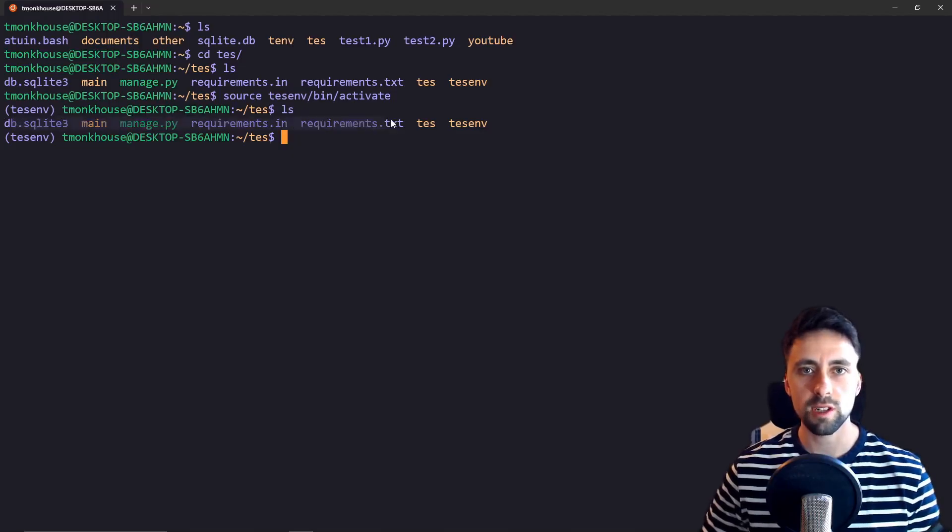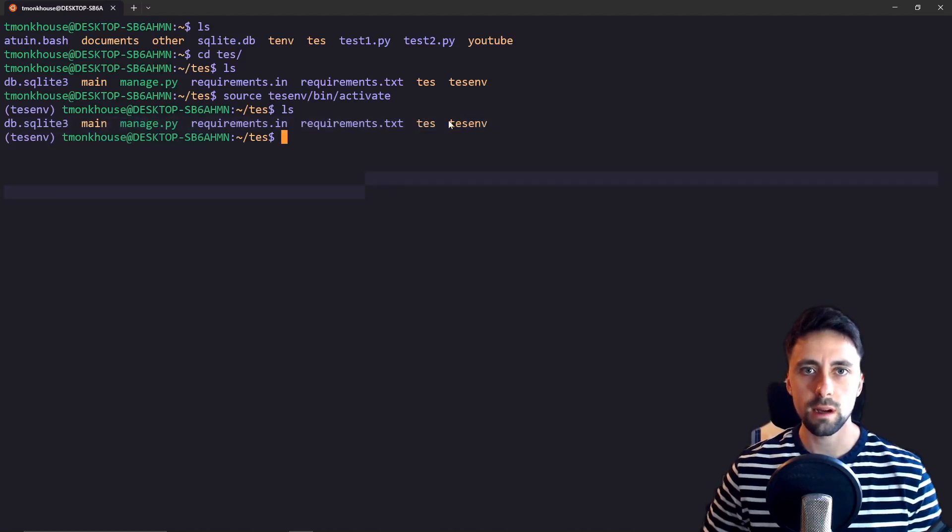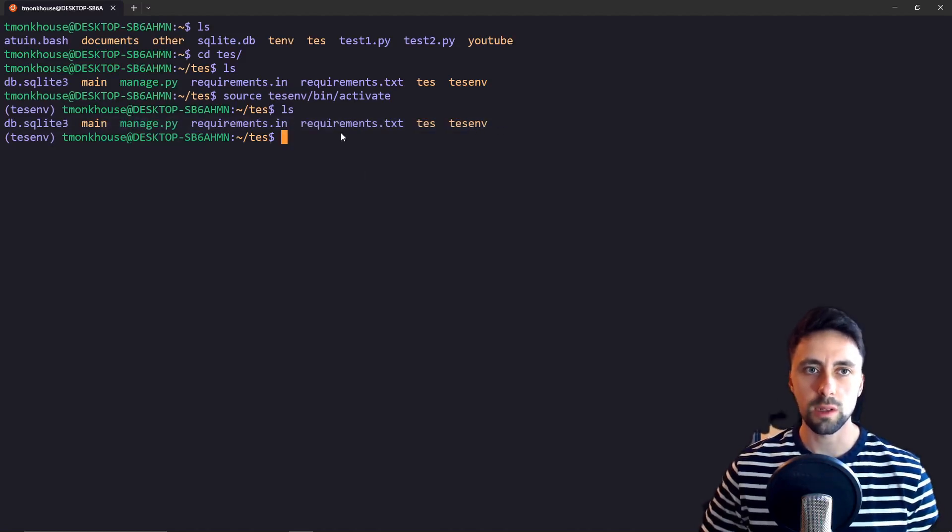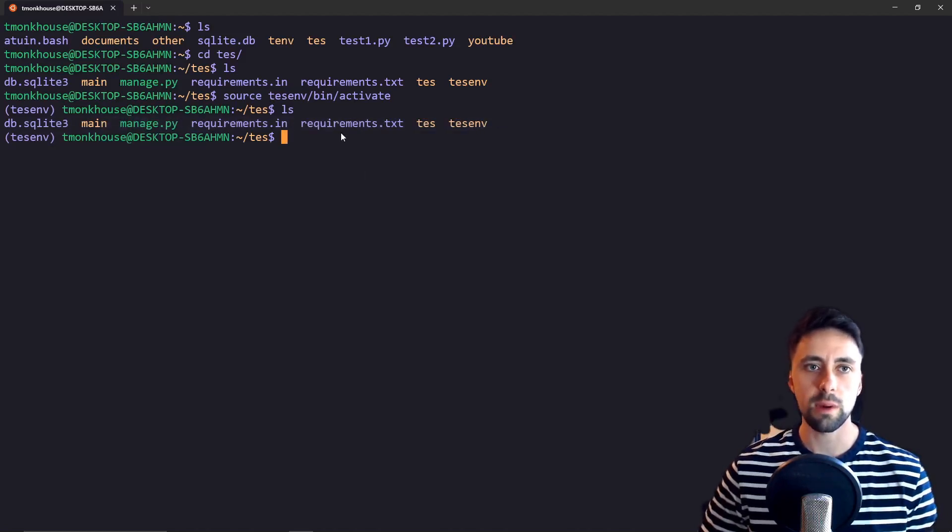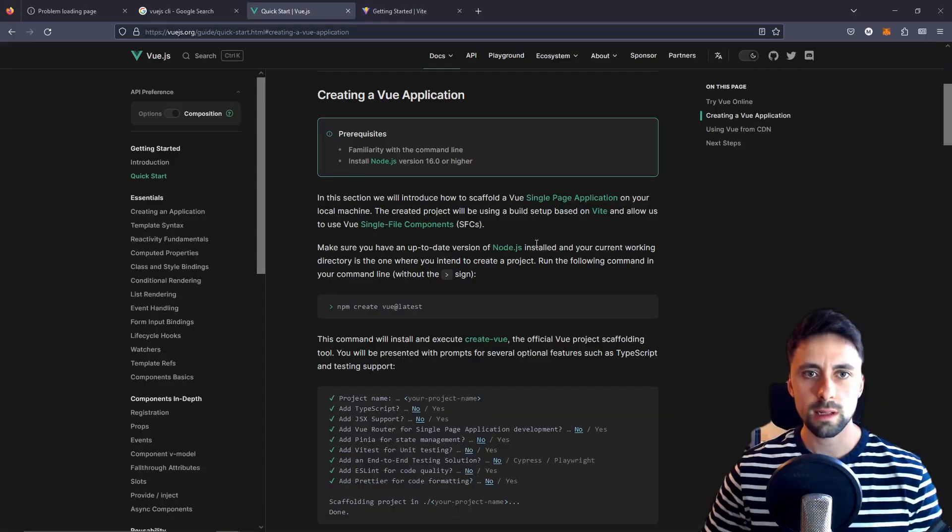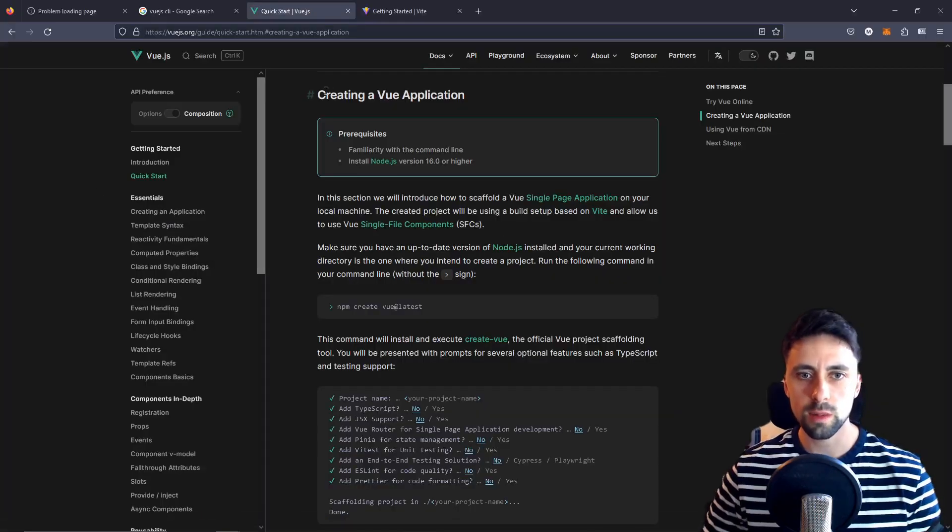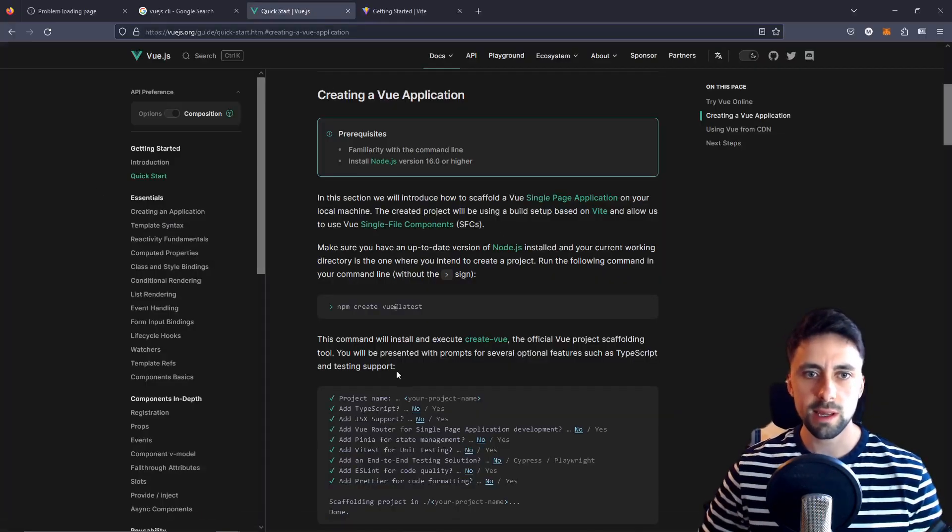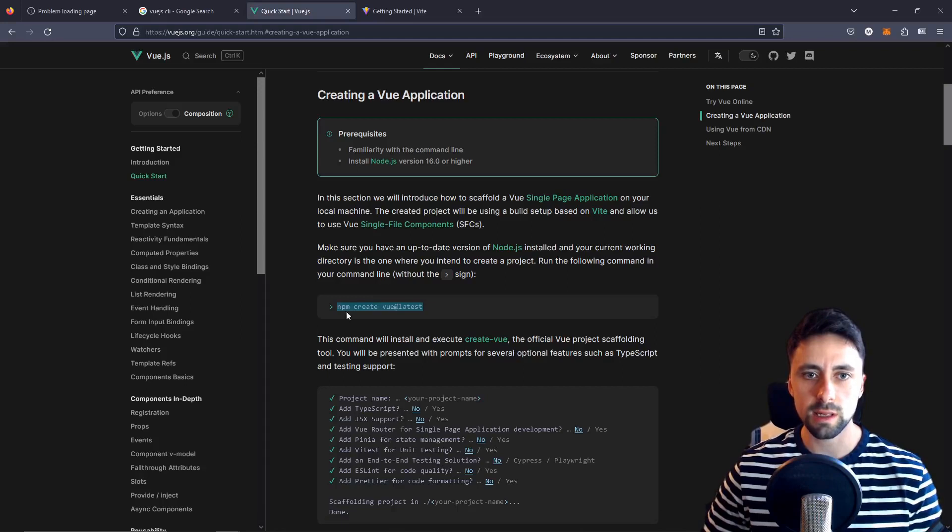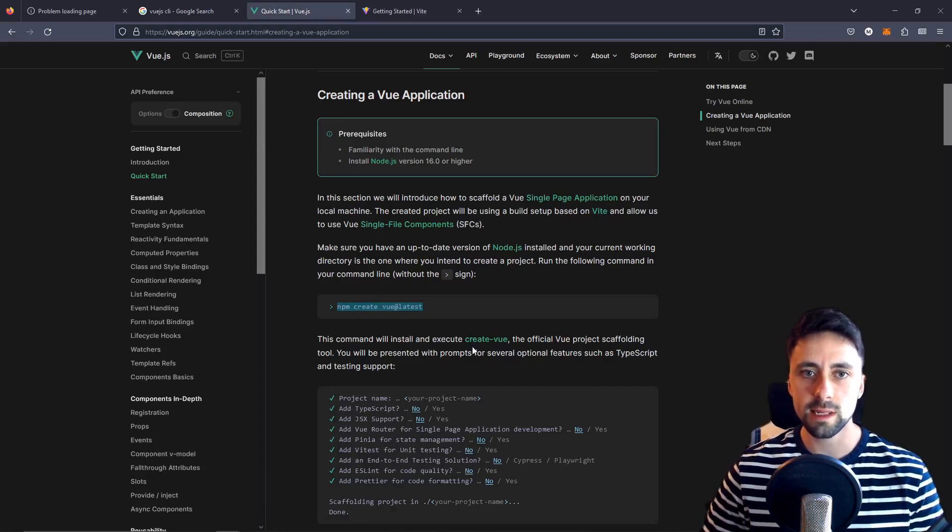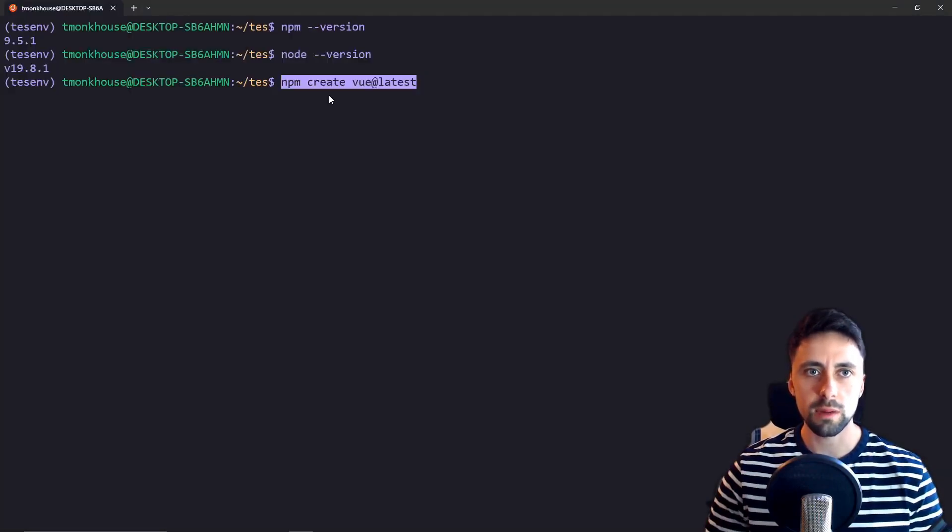We're in the root directory of our project where I've managed our peers, activated our virtual environment and what we're going to do now is set up our front end using Vue.js. Let's look at the official documentation for Vue.js and it says the way we get started with our project is using this npm create view at latest and we just type in this command.